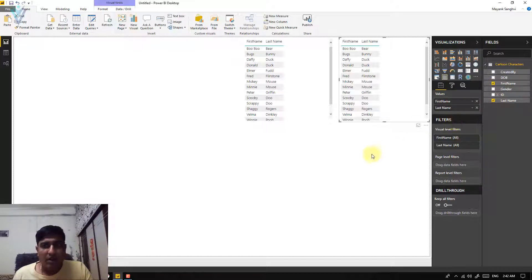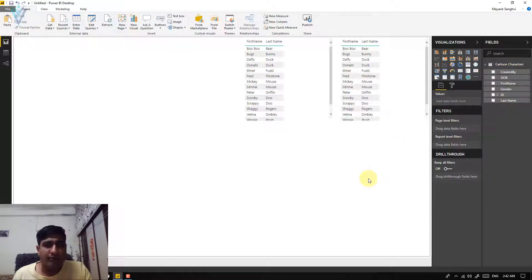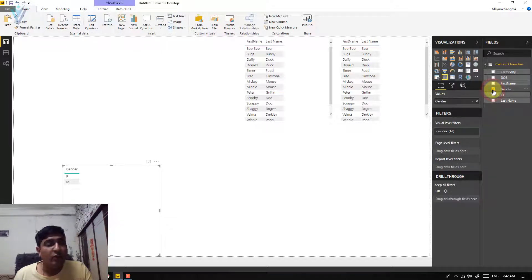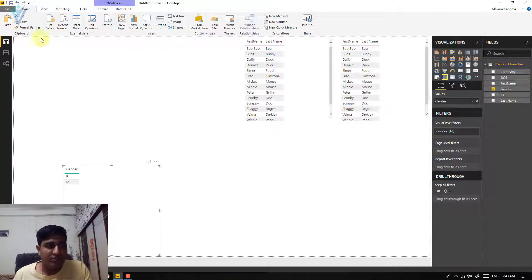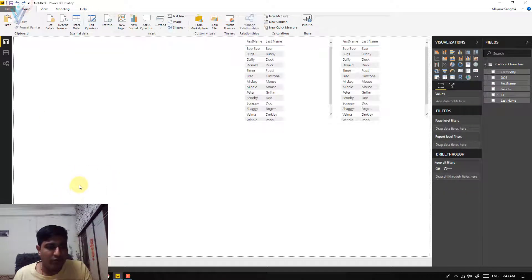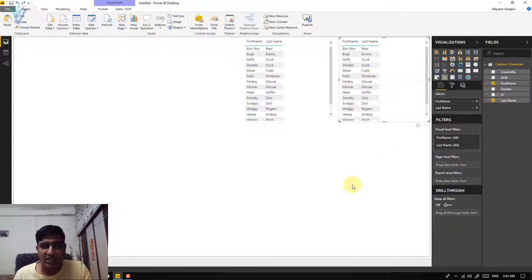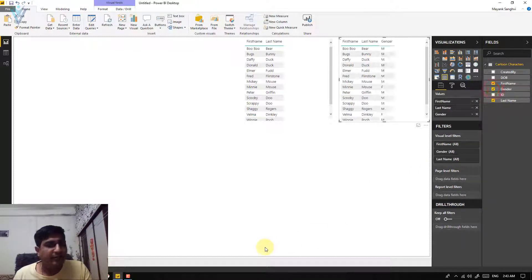Previously for creating the first element we only selected the required columns. Now let's say I want to add one more column. If you have two visual elements and you select a checkbox without selecting a visual first, it will create a new visual element. I don't want that — I want to add a new column to our first list. Let me undo that, then select the first list and then select gender to add it.